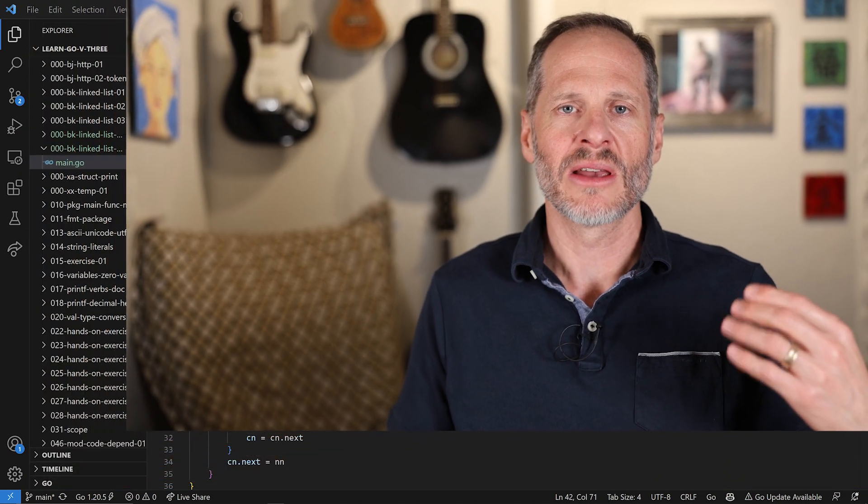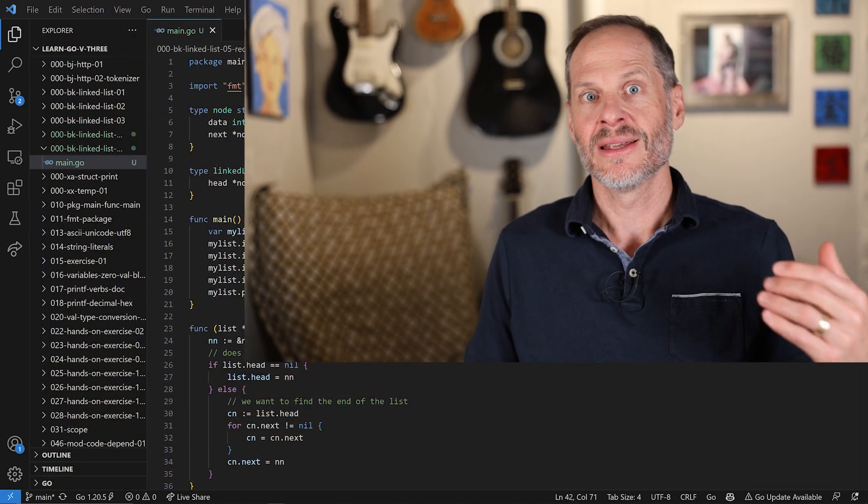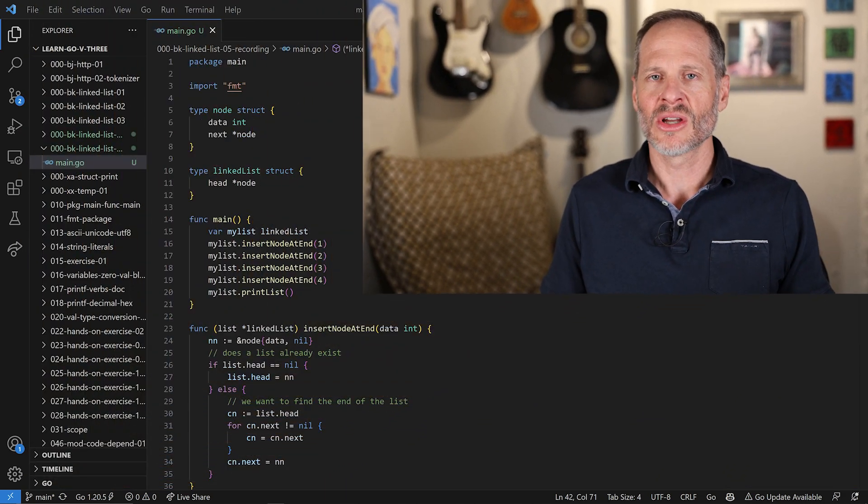We're going to take a look at what linked lists are in this video, and we're going to do that with the Go programming language. I'm going to preview the code for you here in a second, then teach you what linked lists are, and then you'll see me recode the code that I'm going to show you.